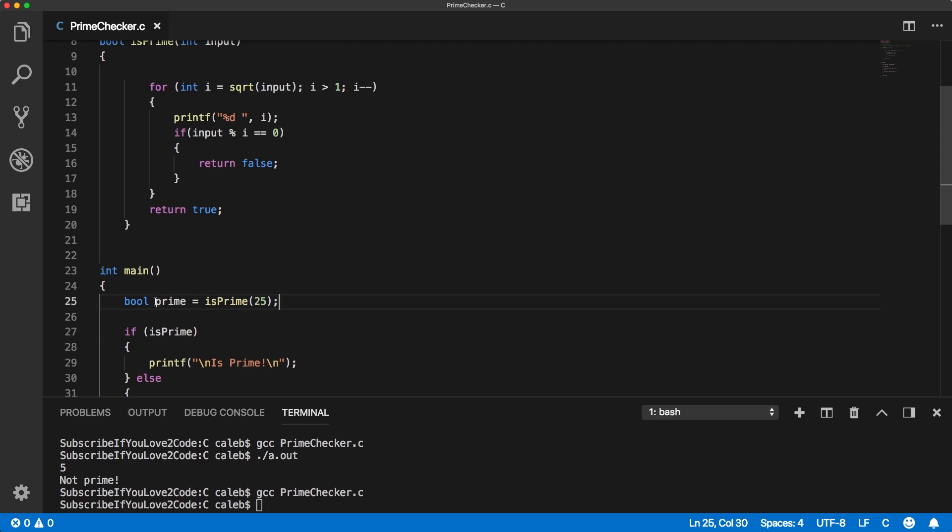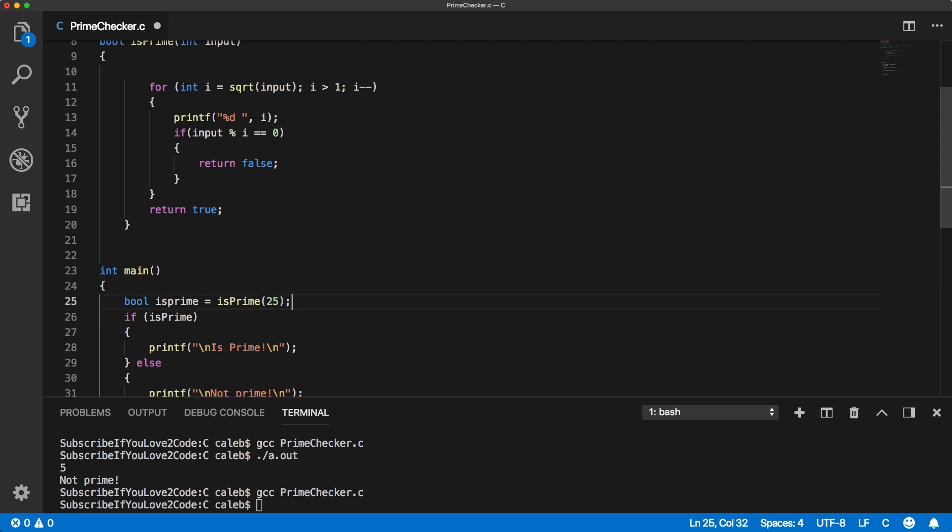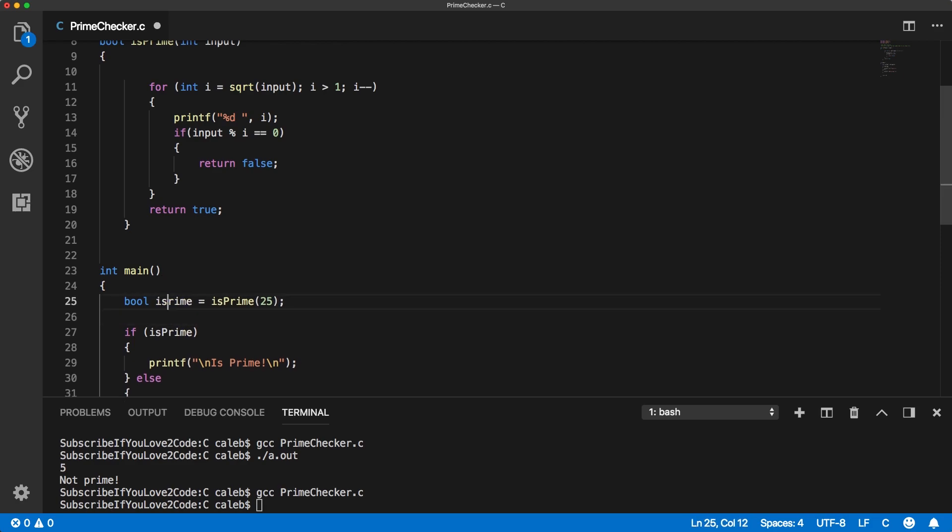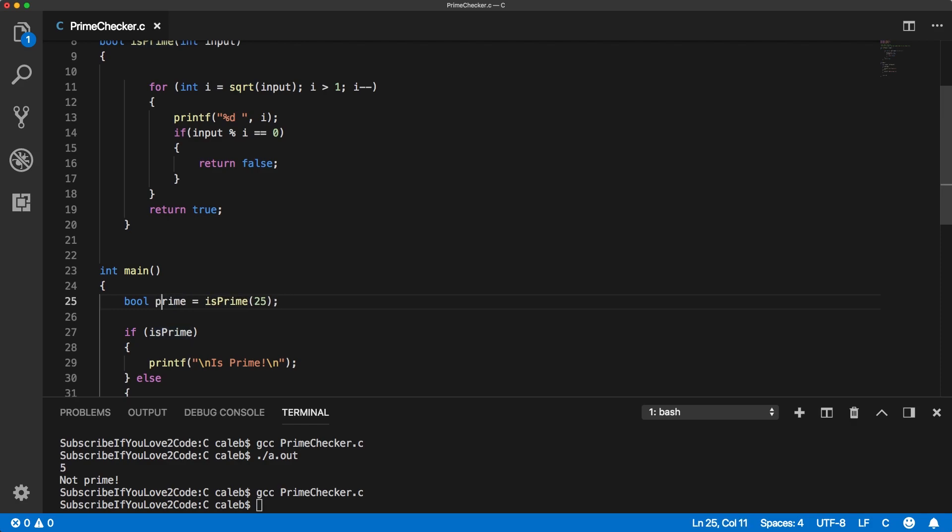I had an issue because I was trying to do this where the variable name and the function name were the same and that's not going to work. So just make sure you're careful and call your function something different than the variable you're going to store the result in.